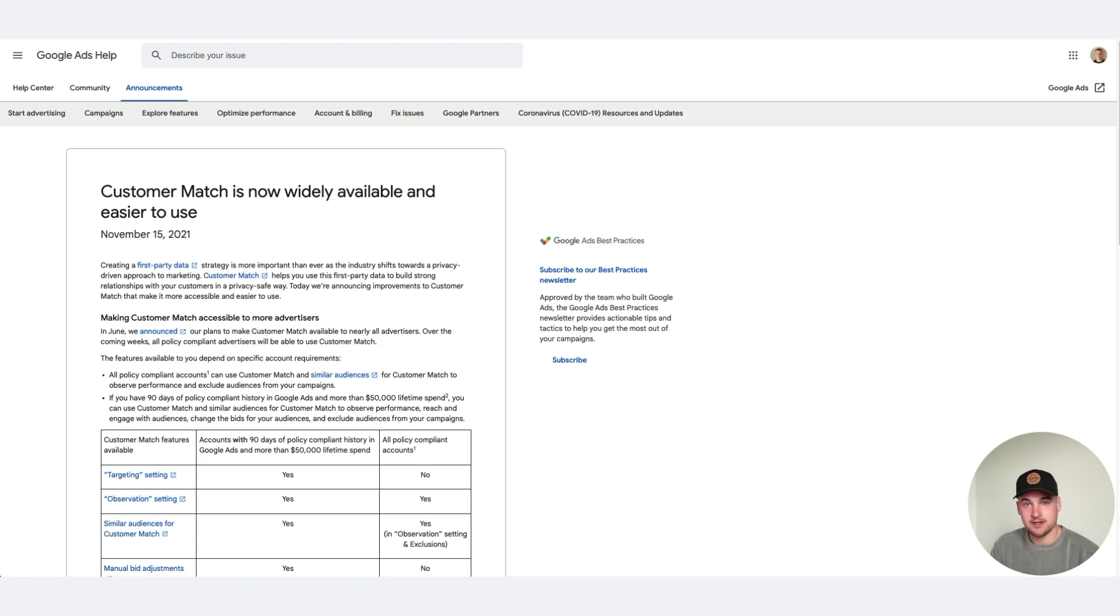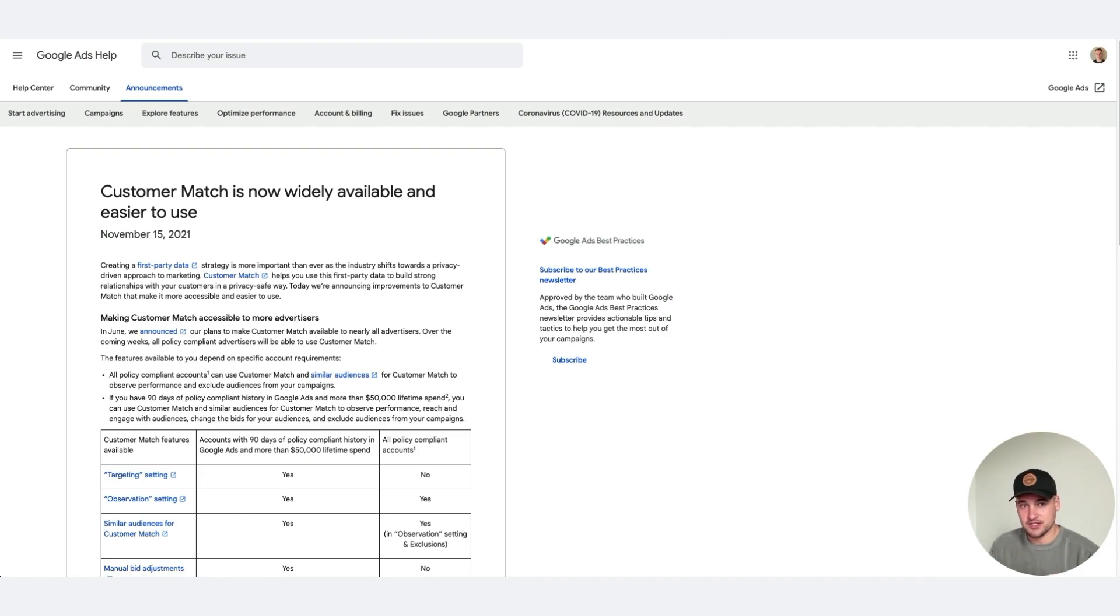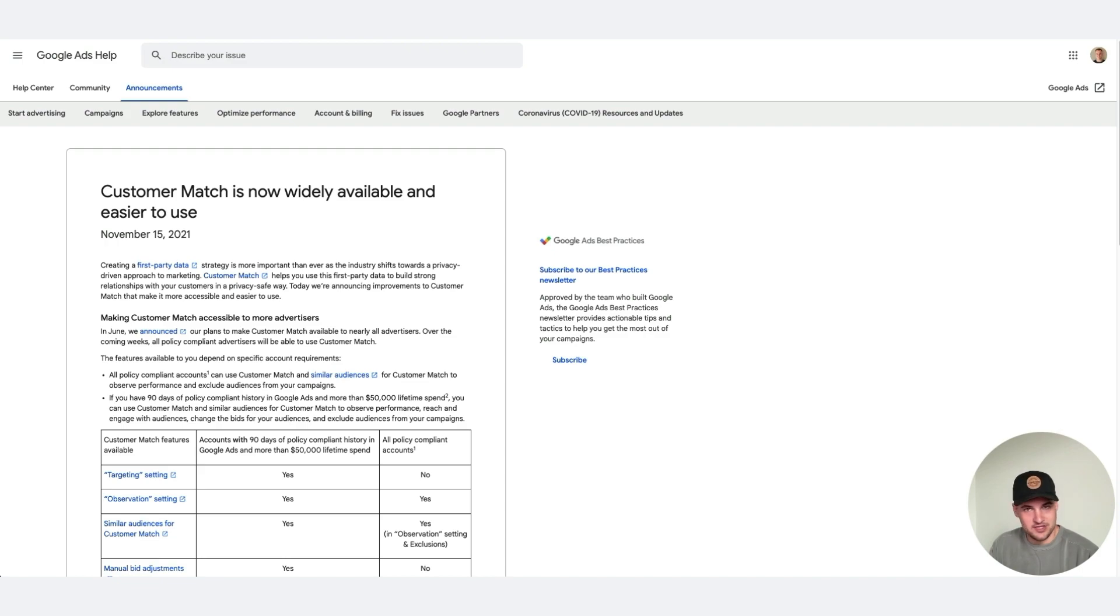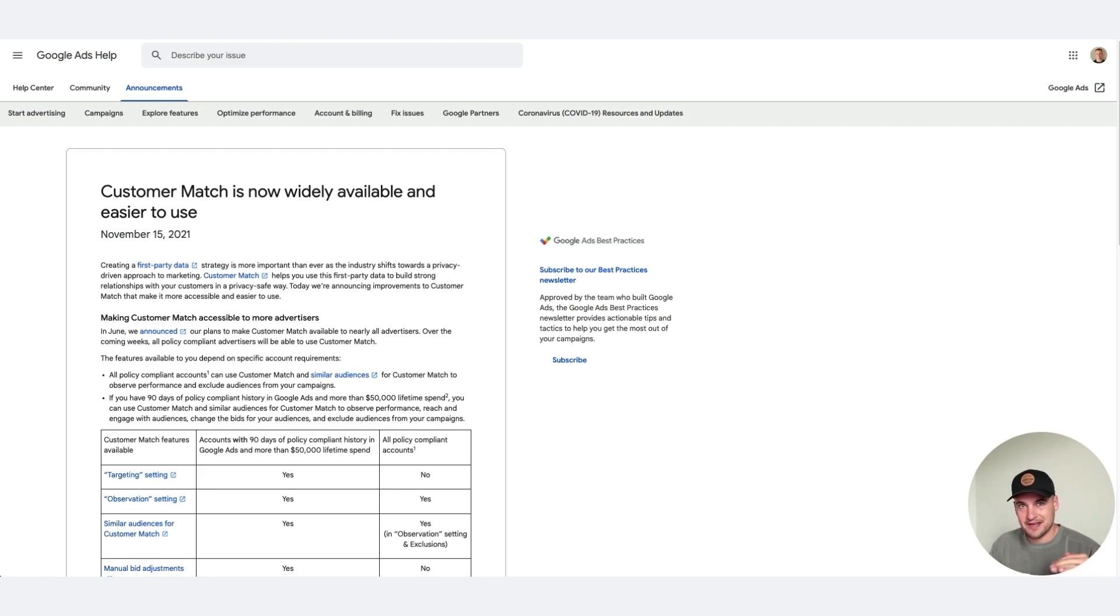Now why this is good is because before the marketing event in May of 2021, we actually had to have 90 days of spent and 50k lifetime ad spend, which for a lot of people they just never get to that point. So there was a big lift in terms of what people were able to use with it and who were not.